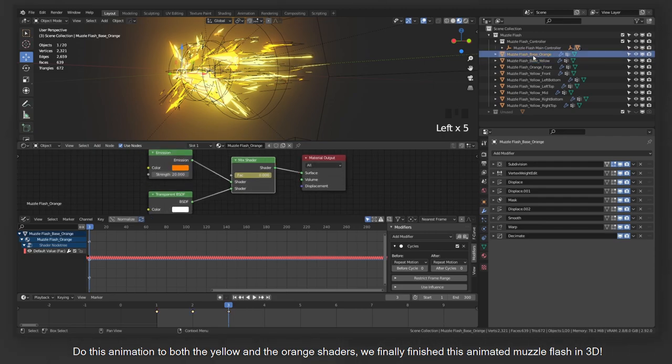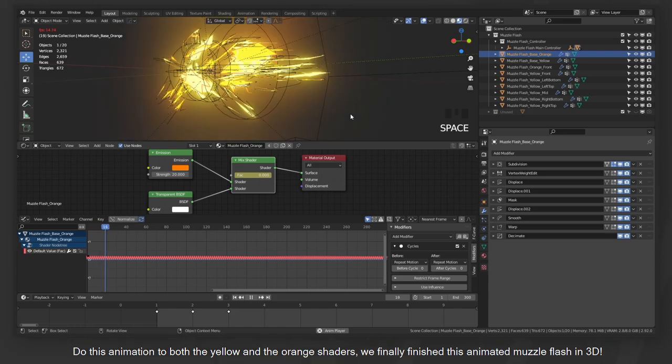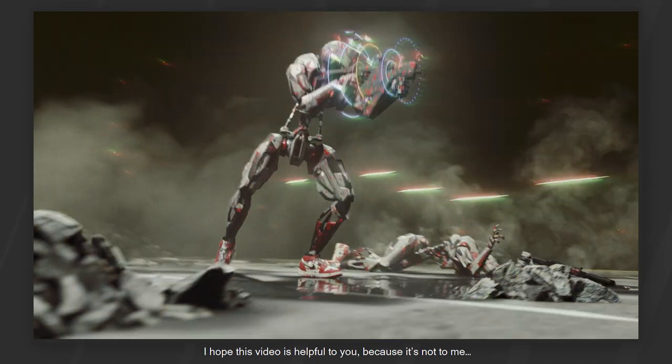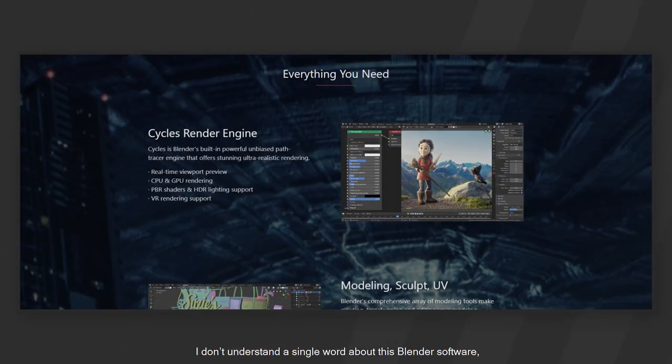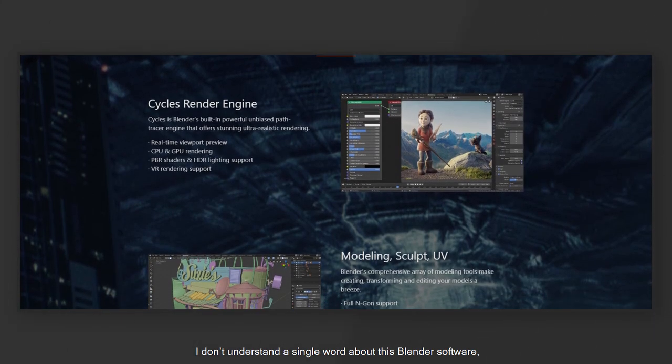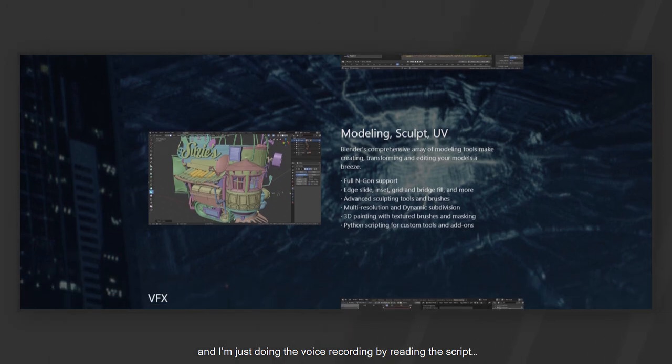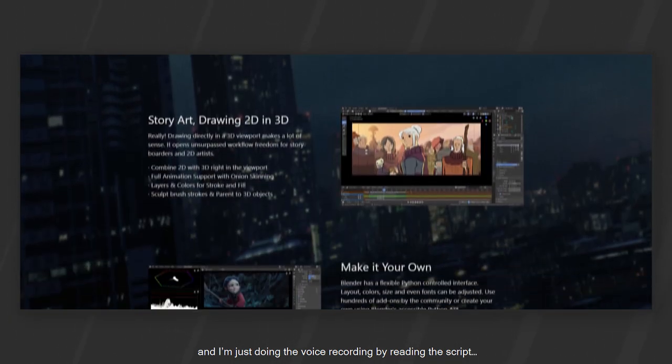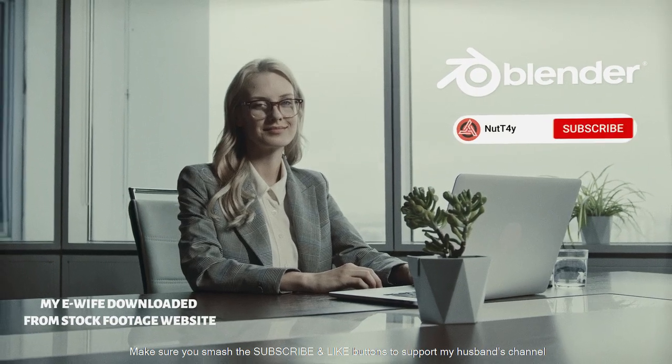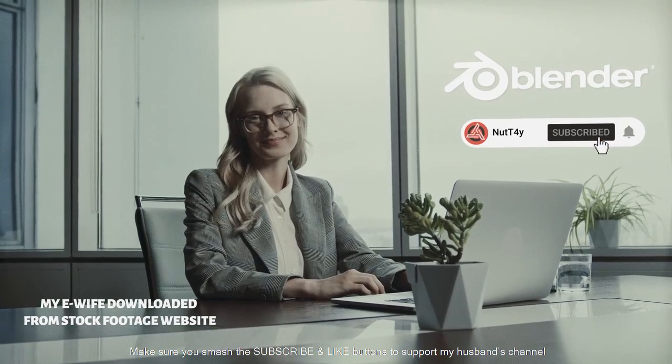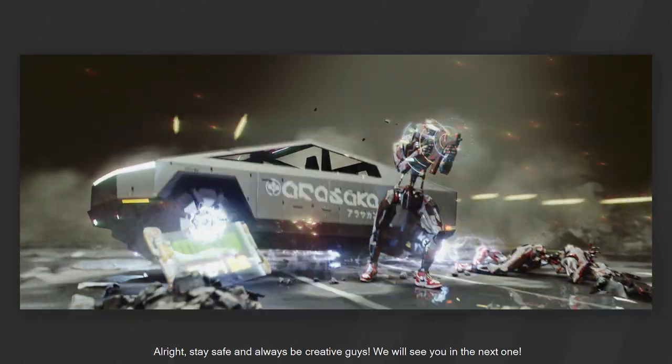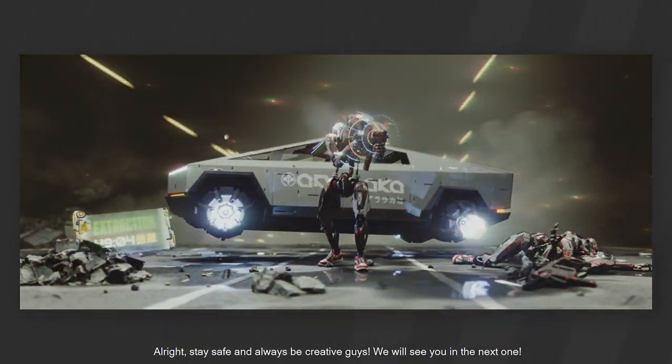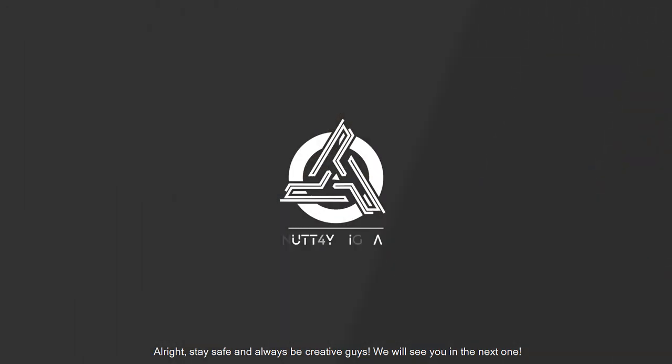I hope this video is helpful to you, because it's not to me. I don't understand a single word about this Blender software and I'm just doing the voice recording by reading the script. Make sure you smash the subscribe and the like buttons to support my husband's channel if you want me to host again in the future. Alright, stay safe and always be creative guys. We will see you in the next one.